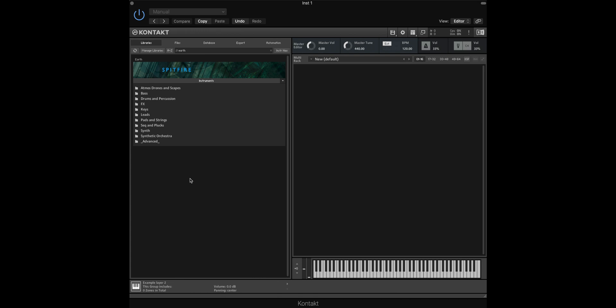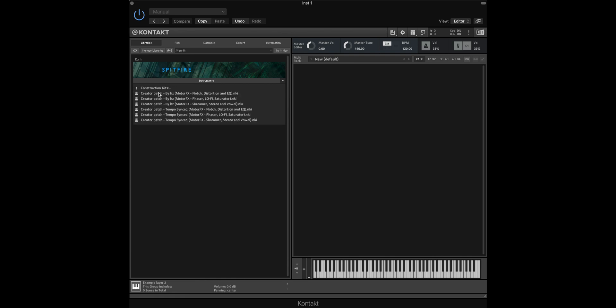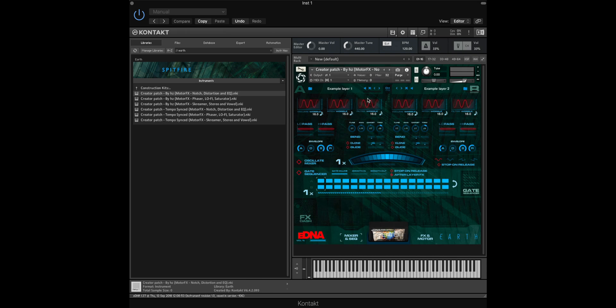The first thing that we should do is go to the Advanced folder where you'll find the Construction Kit folder here. Here we've got six options which have different effects attached to them, as well as tempo synced options for samples that use a specific tempo.